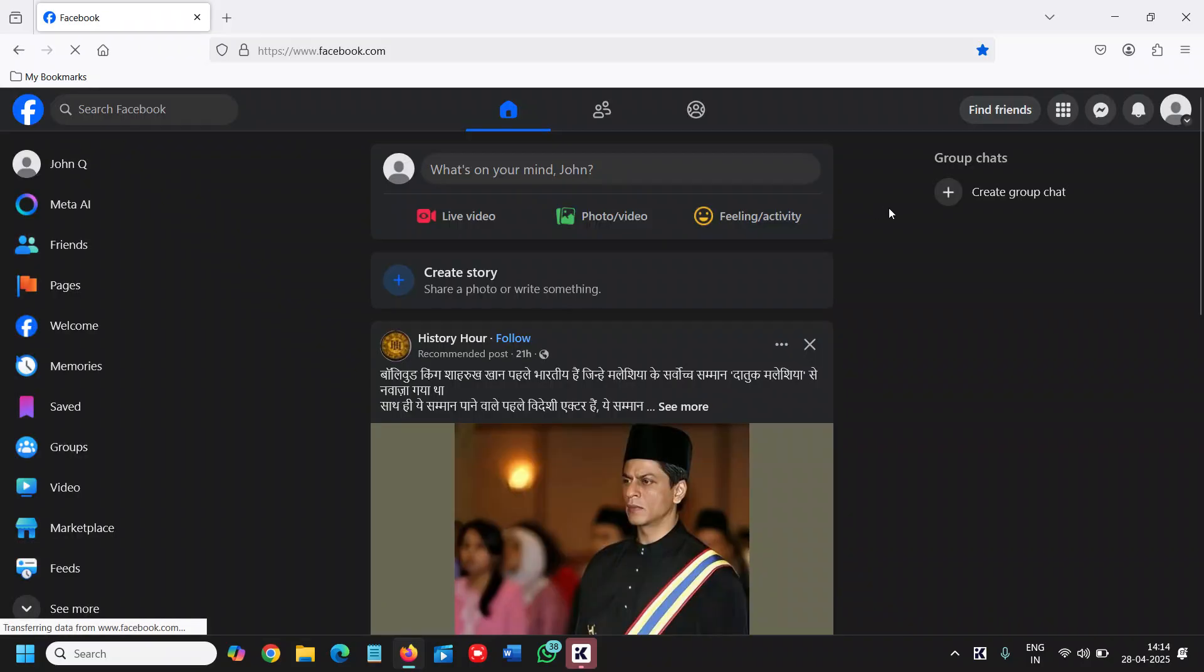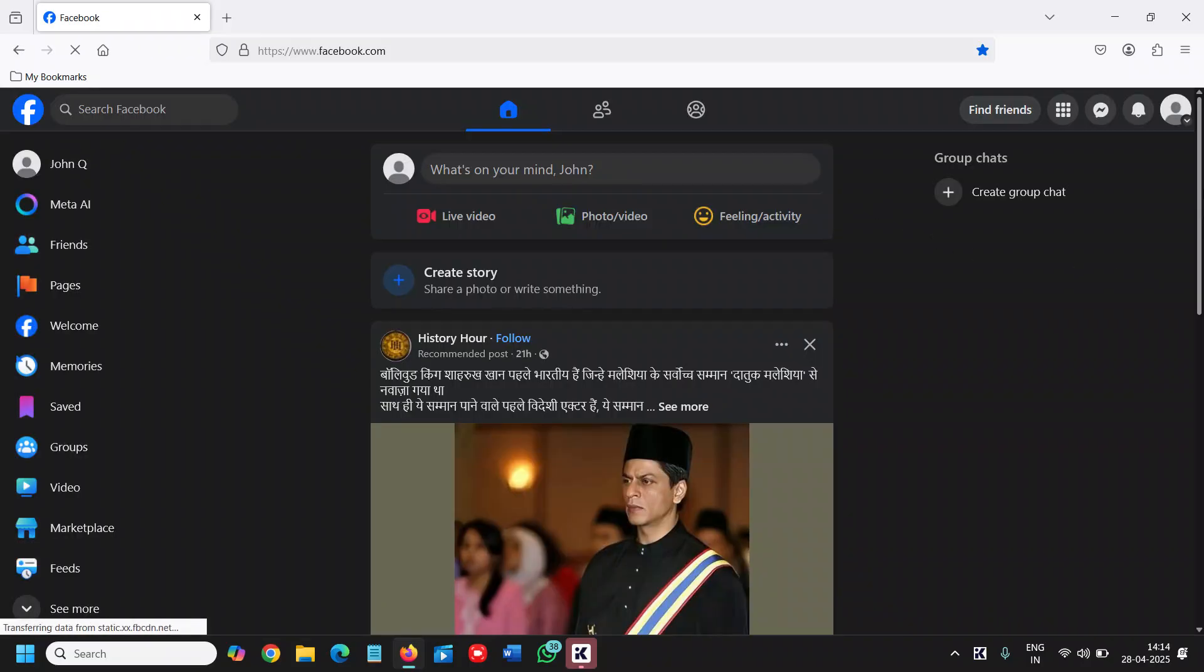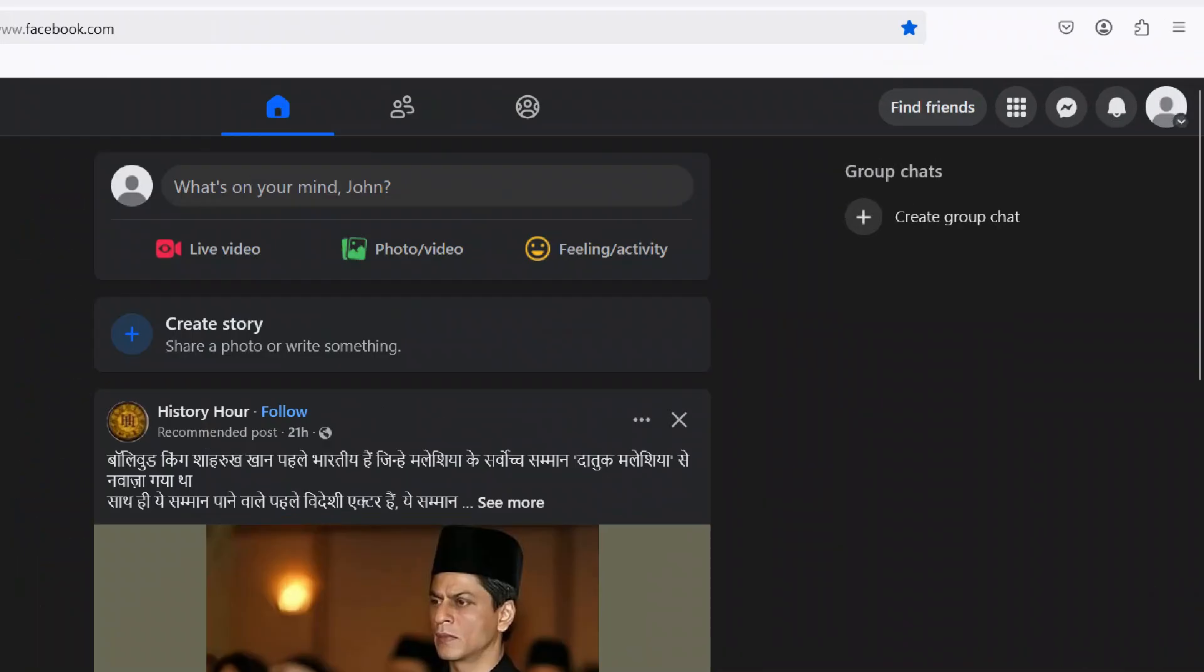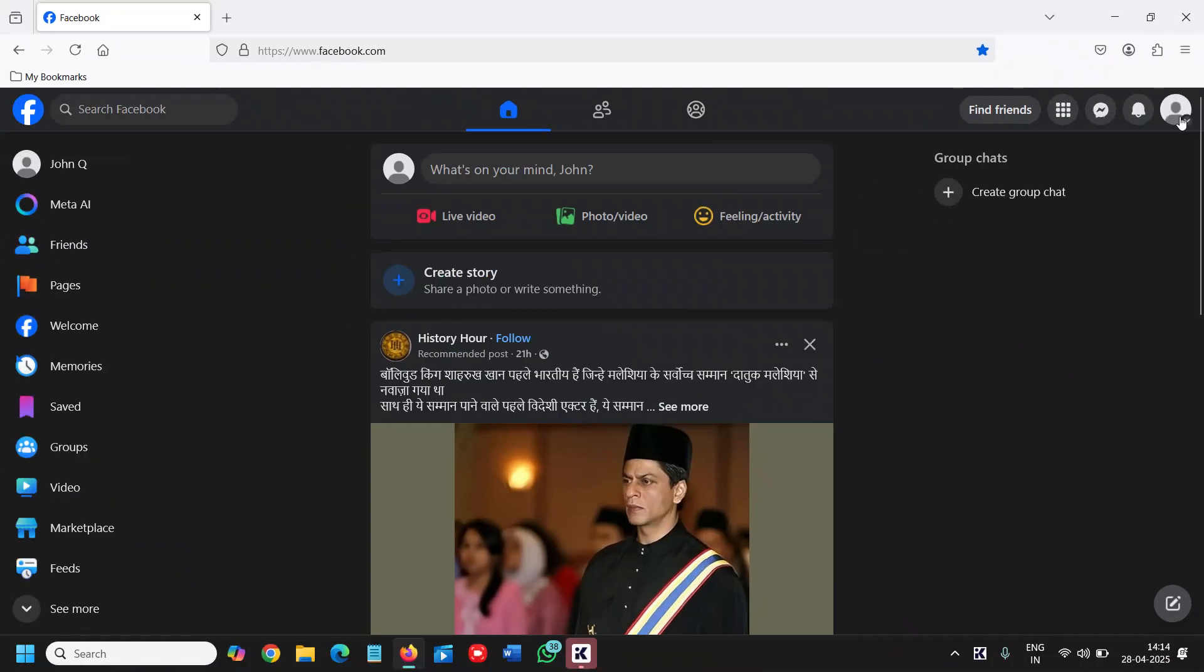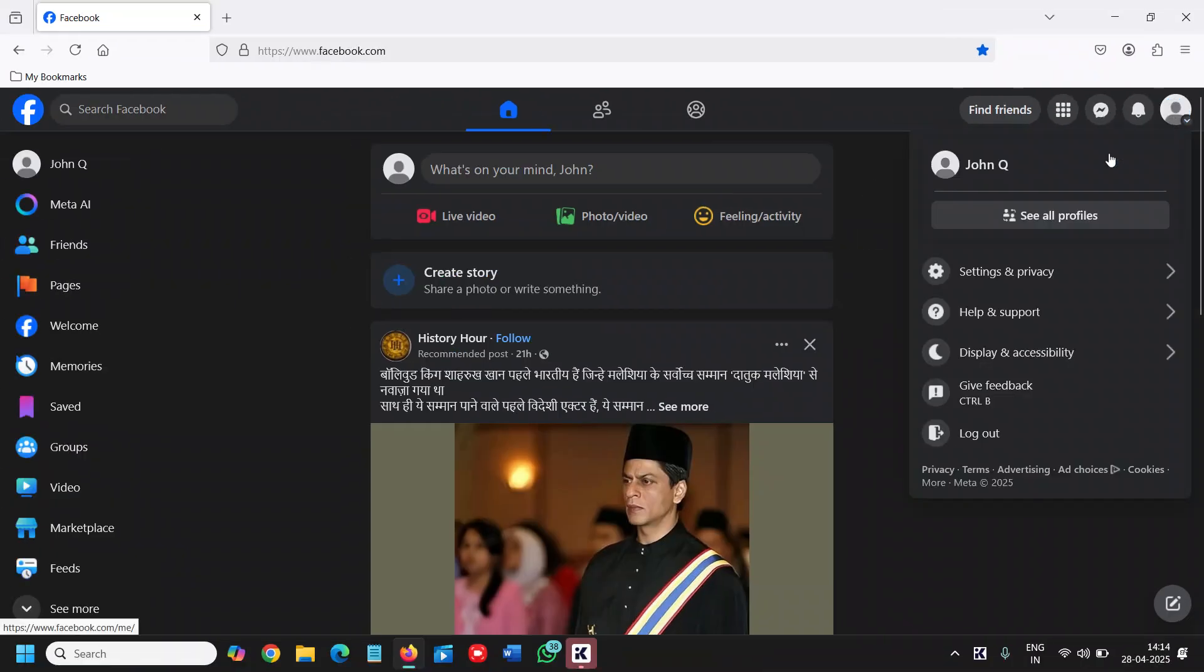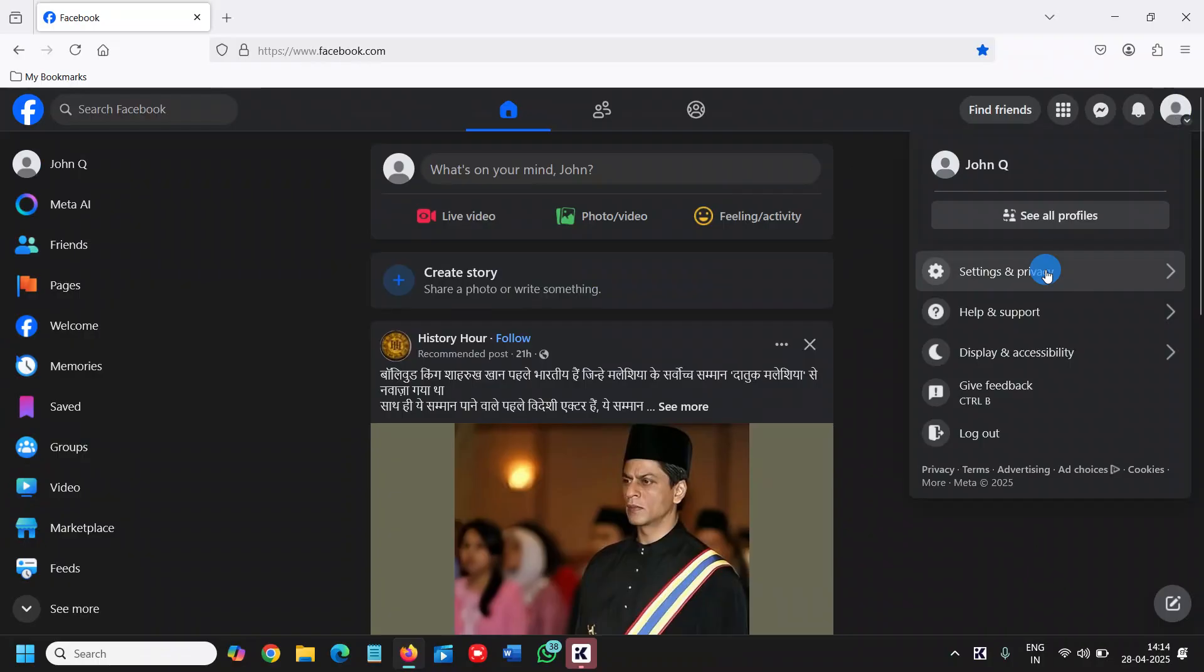Once we are logged in, at the top right corner where you have the profile icon, click on that and then go to settings and privacy.